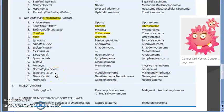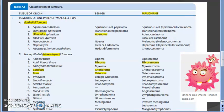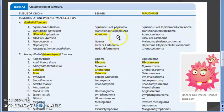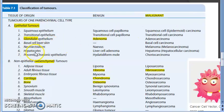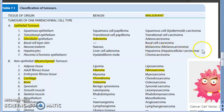From squamous epithelium: benign is squamous cell papilloma, malignant is squamous cell carcinoma. From glandular epithelium: benign is adenoma, malignant is adenocarcinoma. From hepatocytes: benign is liver cell adenoma, malignant is hepatocellular carcinoma (HCC). Note that 'hepatoma' is a misnomer — it sounds benign but is actually malignant, so use hepatocellular carcinoma.